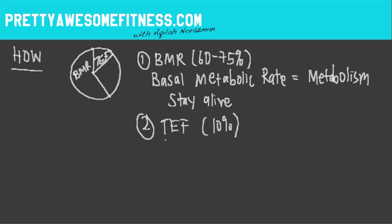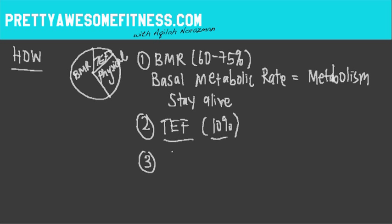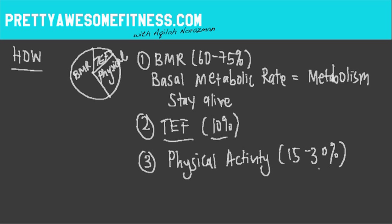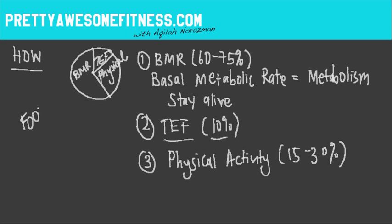And this takes up about 10% of all our energy needs. The third one out here is your physical activity. So physical activity, depending on the individual and how active you are, it does take up about 15 to 30% of our energy needs. And there's three different components. It's how our food and the energy we get from our food gets distributed. And that's really important.